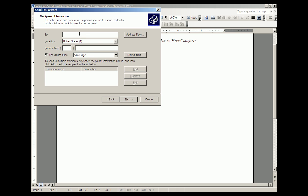You select who you want to send it to again. And then, after you get all through with those things and get to finish, it will send the document that you had on the screen when you went to print.